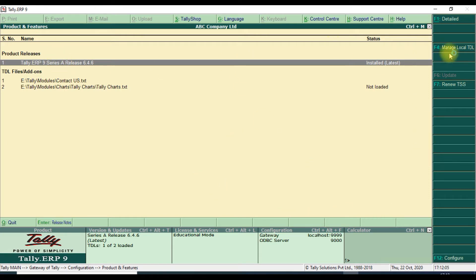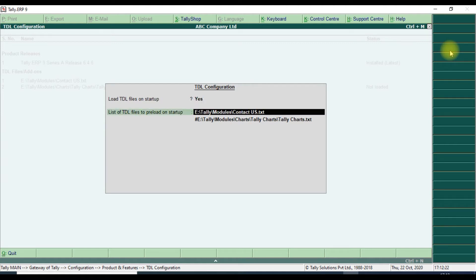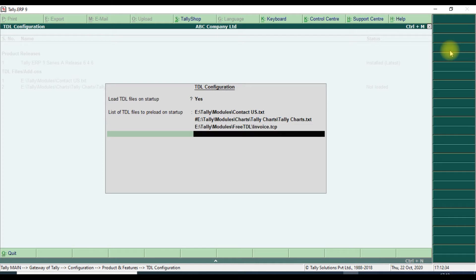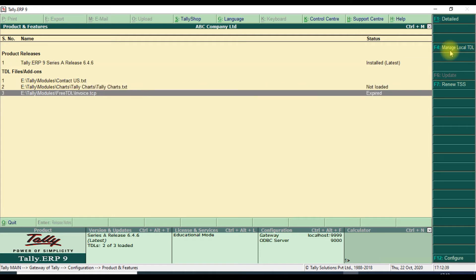Click F12, then go to 'Product and Features'. A Product and Features box will appear. On the right side you have the option 'Manage Local TDL' - click that. It will ask for TDL configuration. For 'Load TDL file on startup', set it to Yes. Then paste the copied file path here using Ctrl+Alt+V to attach the TCP file to Tally.